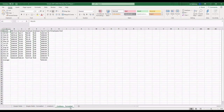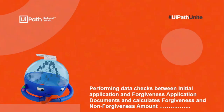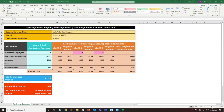UiPath automation will now apply integrity checks with respect to the original application and calculation of the forgiveness amount. We can see that the UiPath robot has extracted and calculated the allowed amounts under each category.